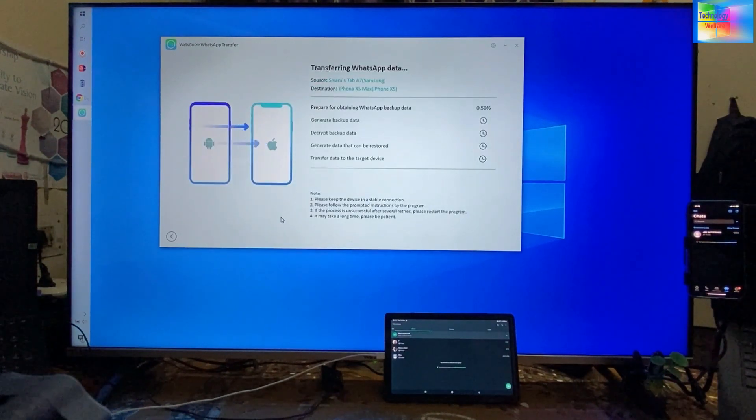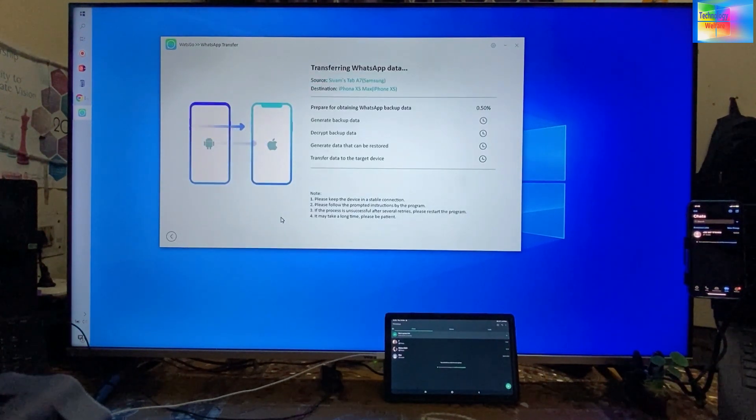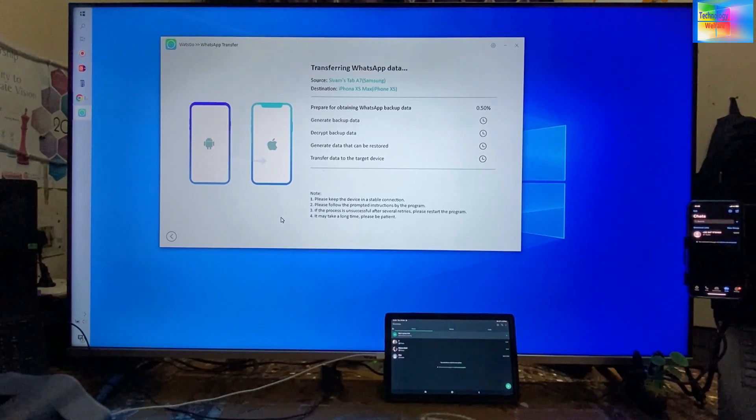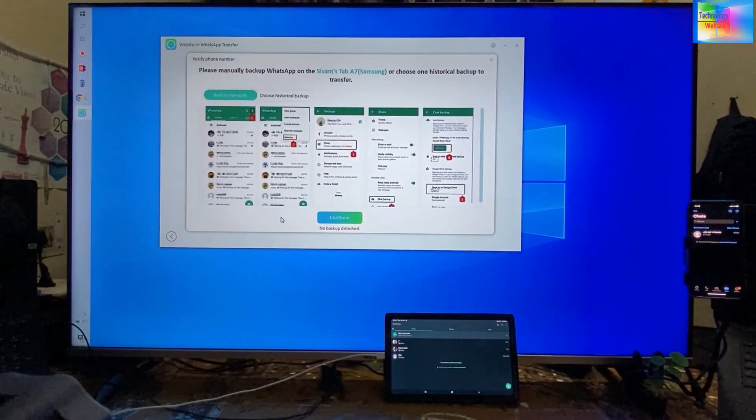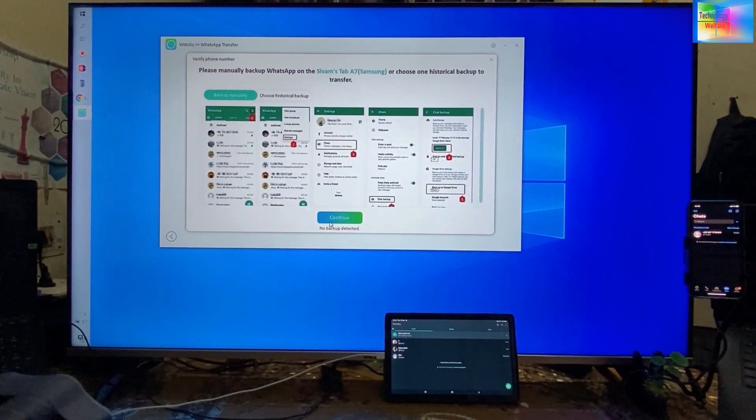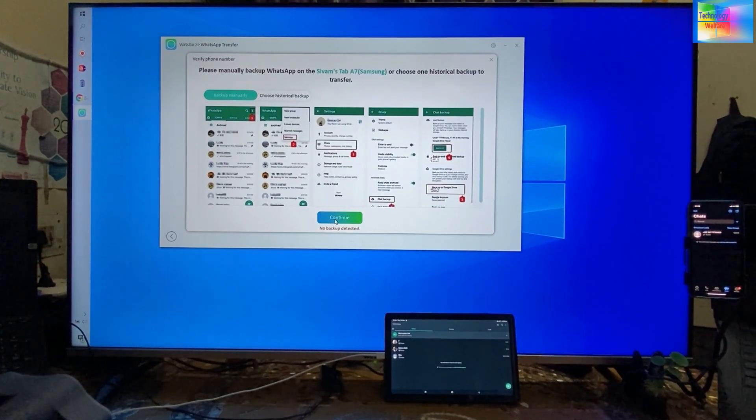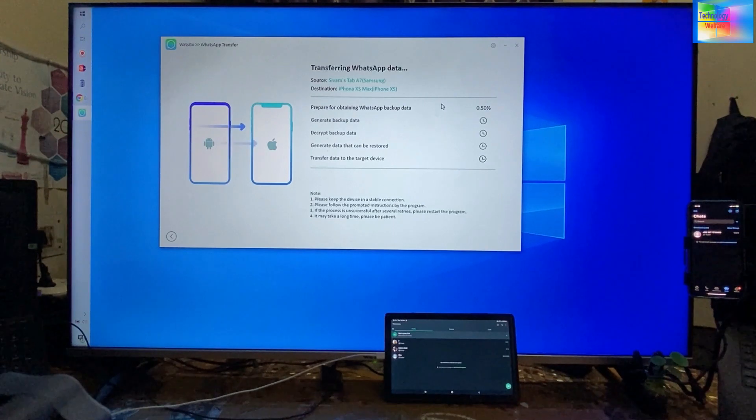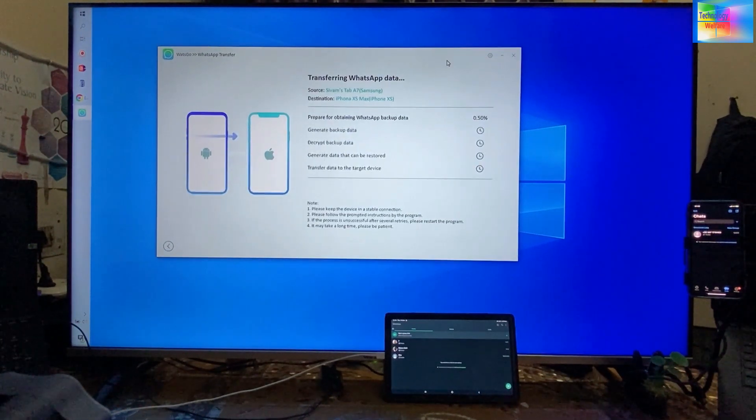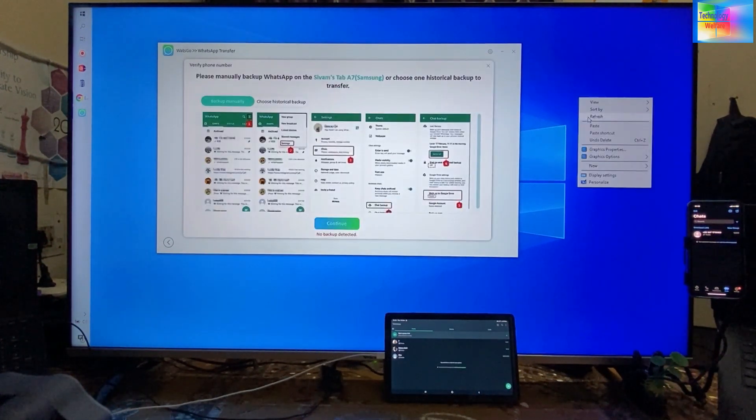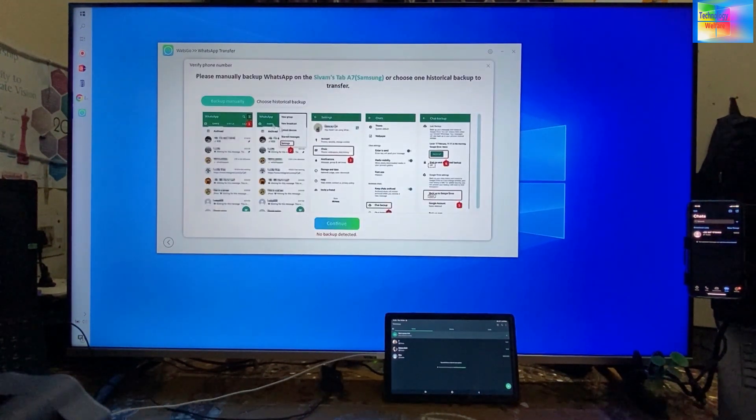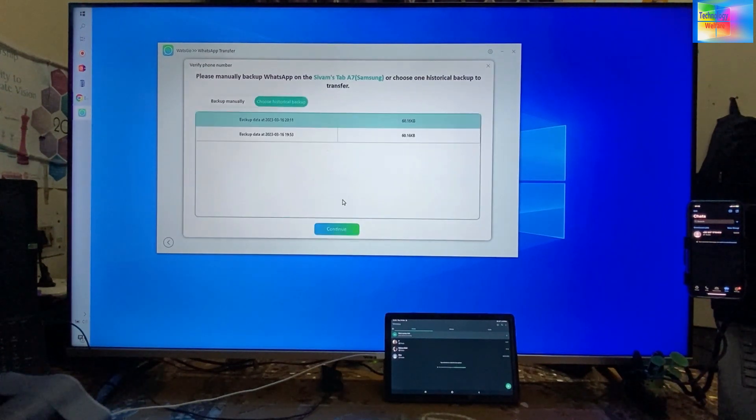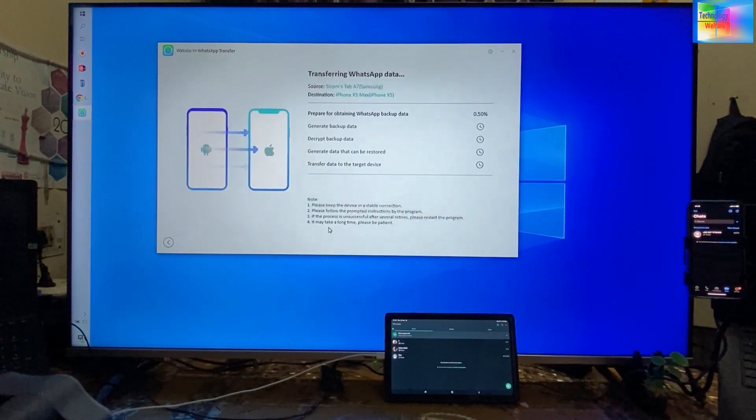As we see here, it has started preparing. It's saying no backup detected. Let me try once again. It's saying no backup, so I will choose to backup.